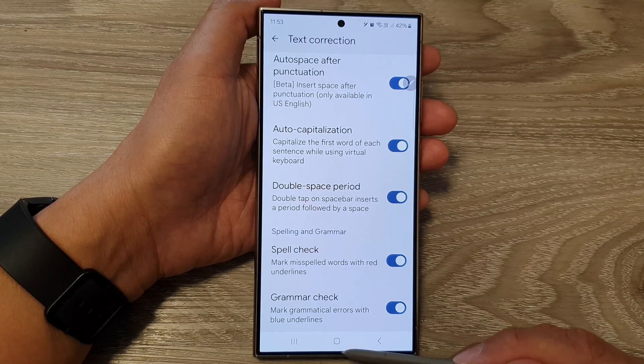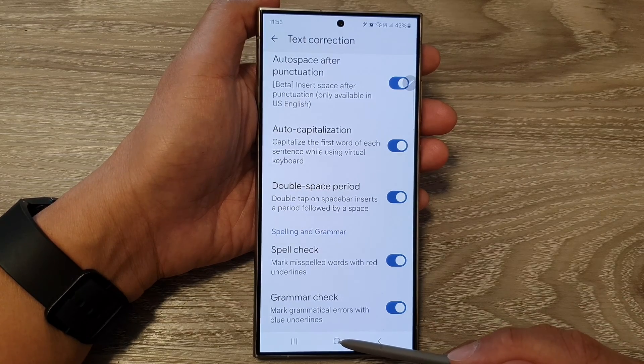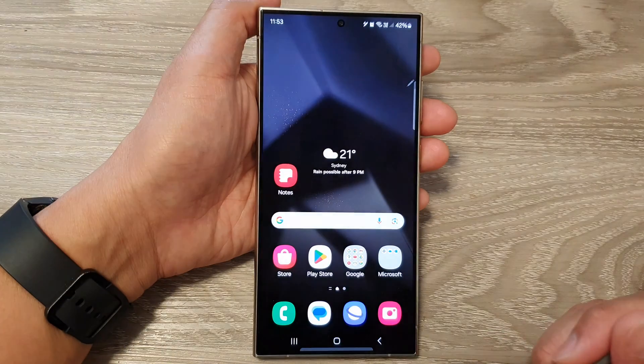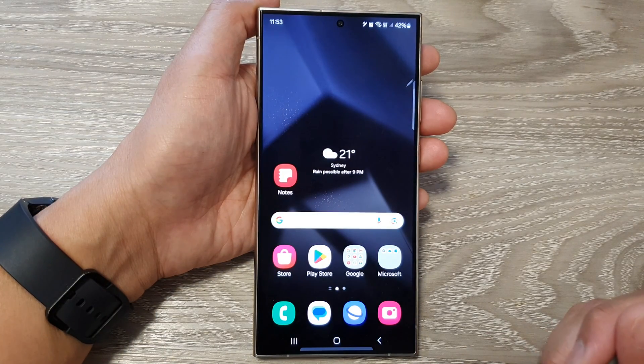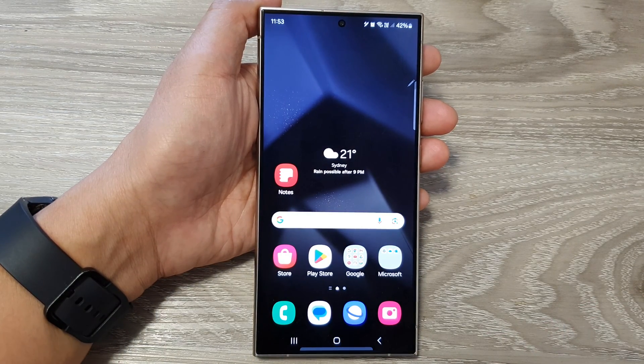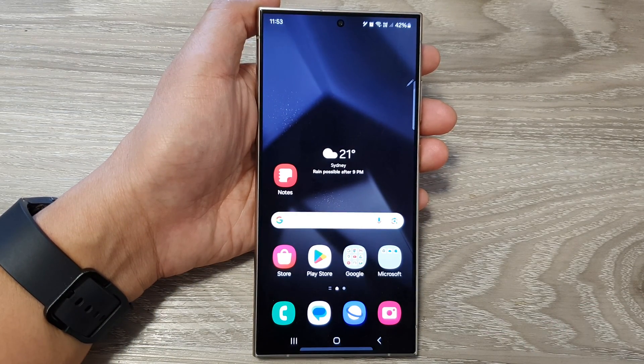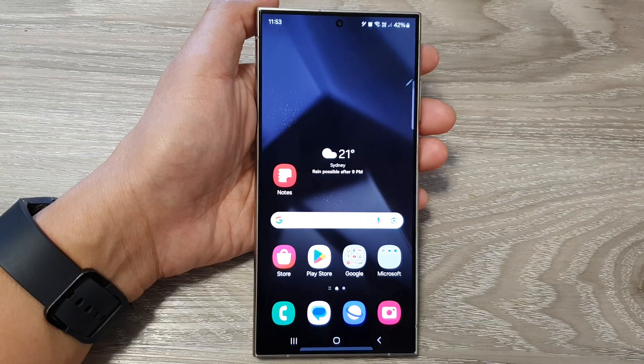And that's it. After, you can tap on the home button to return back to the home screen. Thank you for watching this video. Please like and subscribe to my channel for more videos.